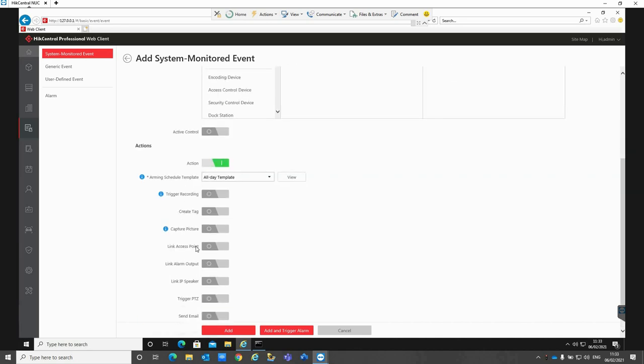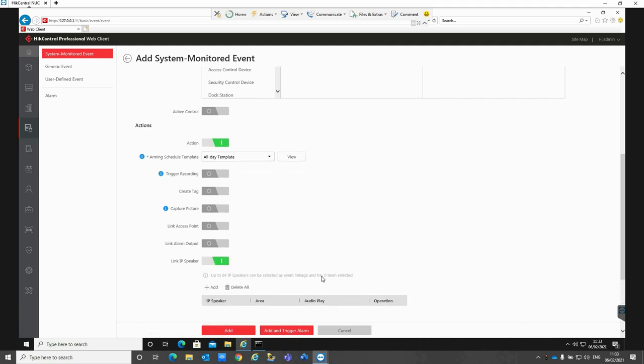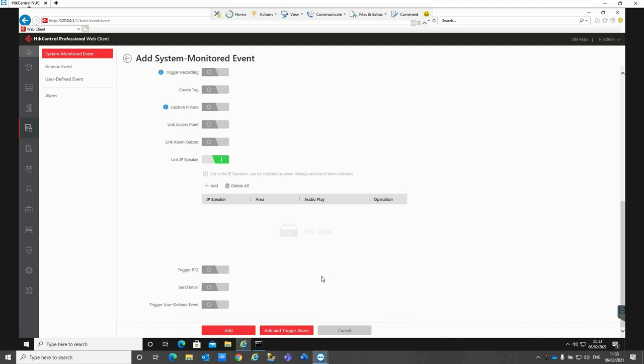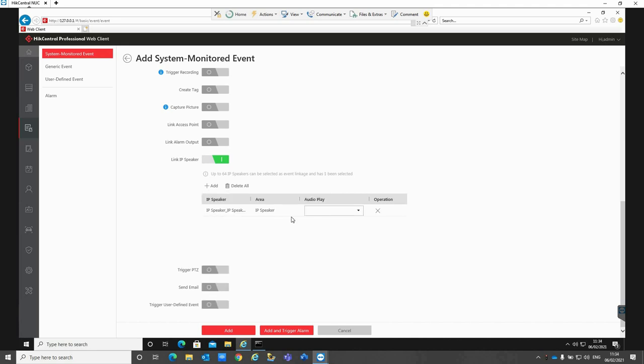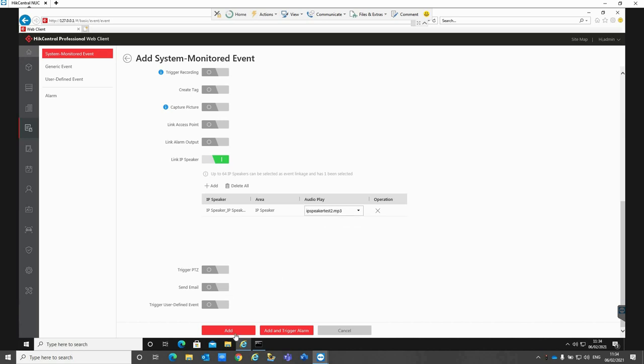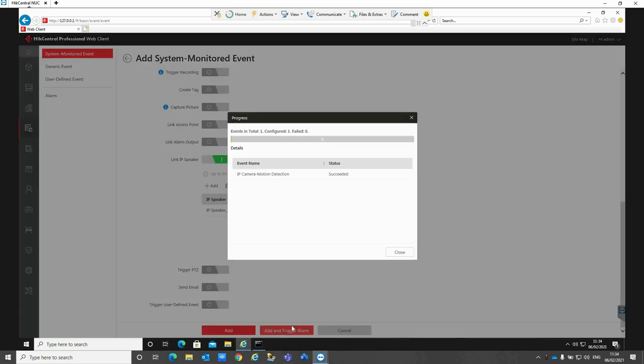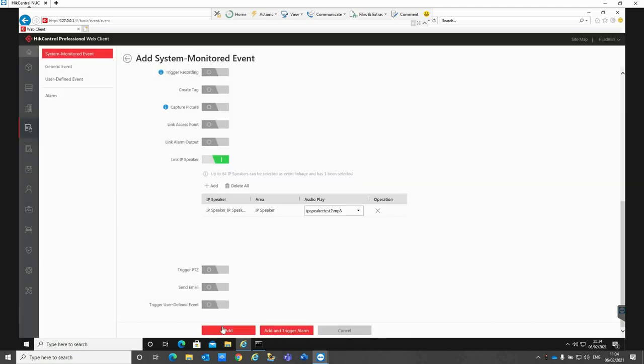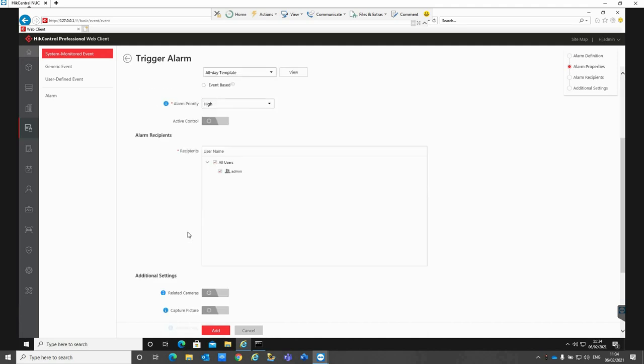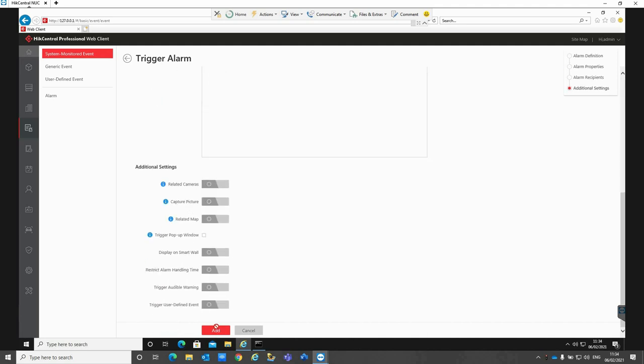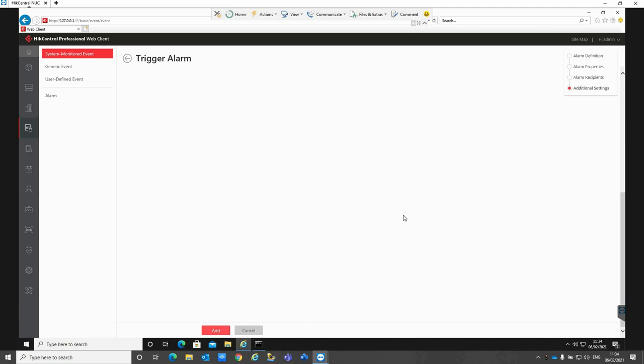Then I want to set the action to link IP speaker. This allows you to select the speaker that you want to trigger when the motion detection event is actually triggered on the camera itself. If I click on add and then select our IP speaker, click on add, and then it gives us a dropdown list of the actual audio message that we want to play through the speaker when that event is triggered. I'm just going to select IP speaker test 2 and then click on add and trigger alarm, and then add that in as well.